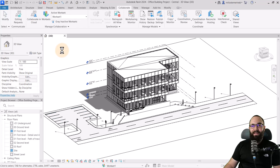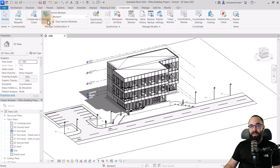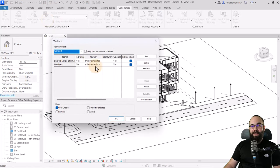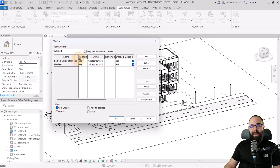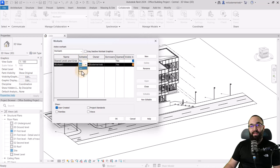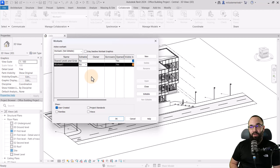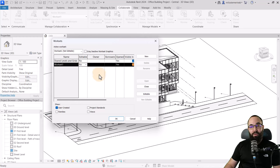Next, you can explore the worksets. If I open up Worksets, you can see that I'm the owner and the Editable column is set to Yes for both worksets. If I set this to No, there will no longer be an owner — and that's actually good because I want everybody to have the ability to edit anything inside the model. Setting it to No means I'm no longer the exclusive owner, so everybody can edit the model.